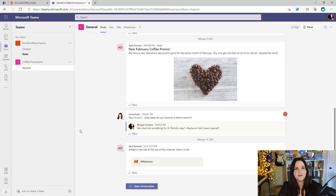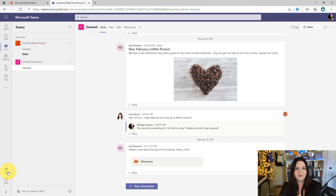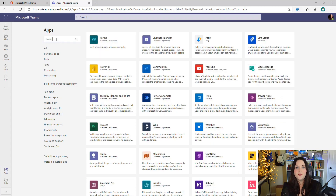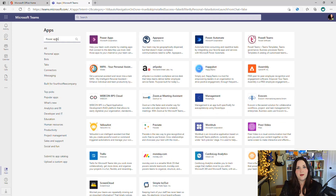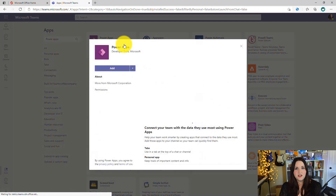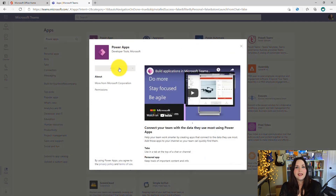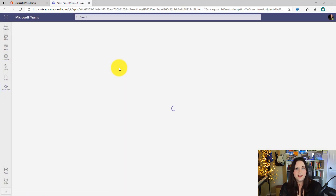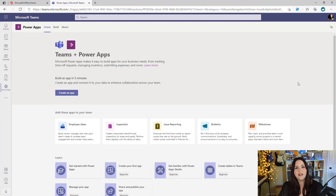Let's jump into a demo and see how this works in action. To create an app in Teams with Dataverse for Teams, we'll open Teams and click on the Apps tab in the left rail. To get started building these apps, we need to install the PowerApps application for Teams. So we'll do a search at the top for PowerApps, click on the PowerApps application, and click Add to add this as a personal application into your Teams environment. Now we're ready to start building apps with Dataverse for Teams.